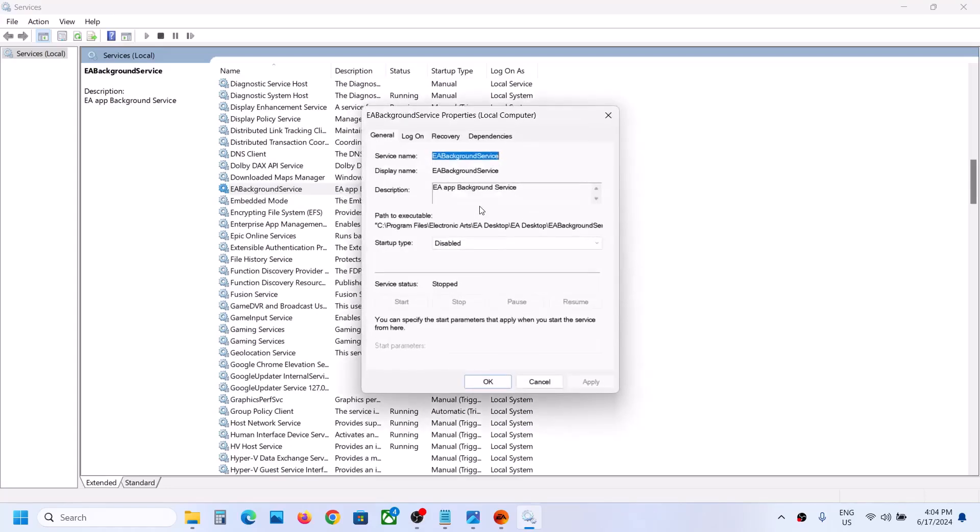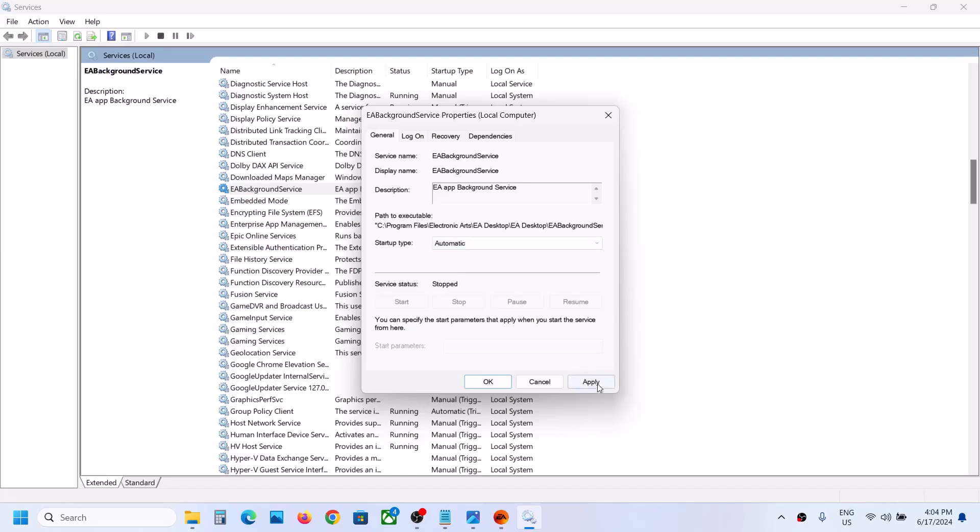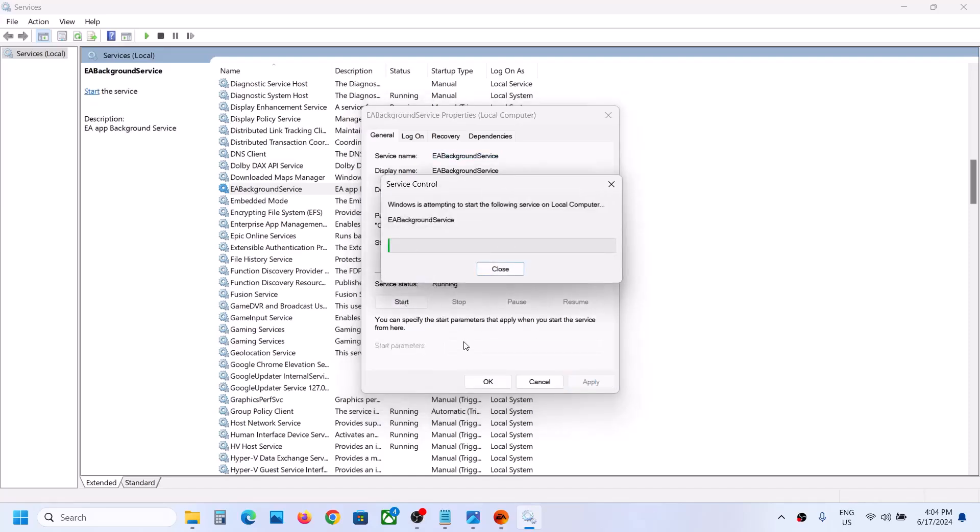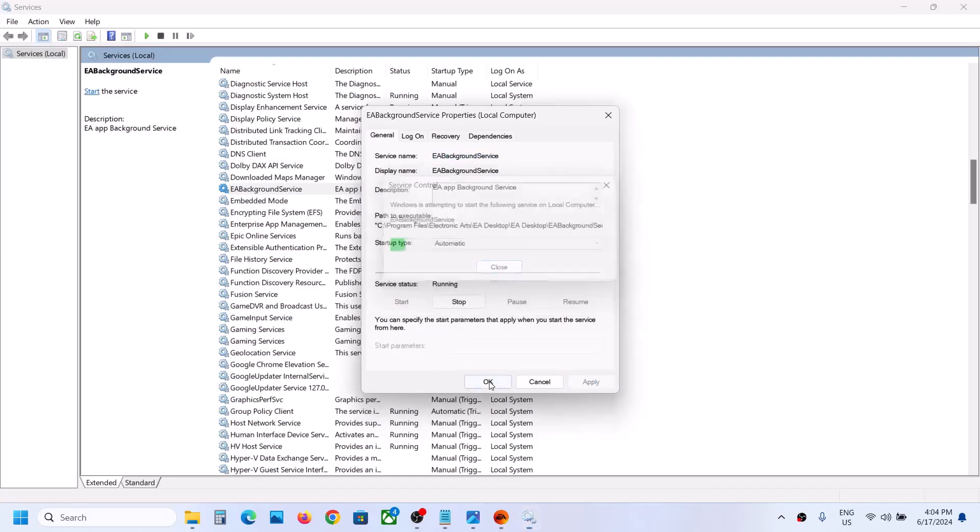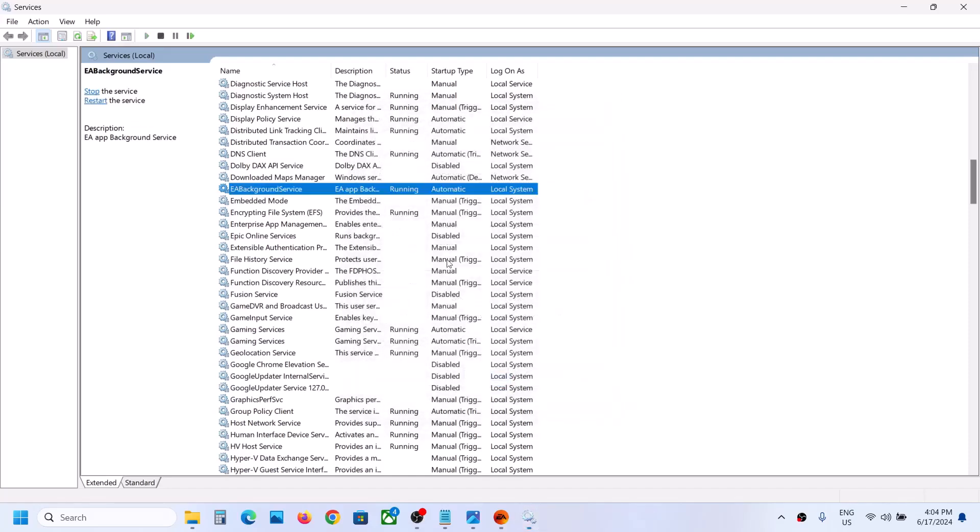Make sure the startup type is set to Automatic. Click on Apply, click on Start if highlighted, and then click on OK. With EA Background Service selected, make a right-click.